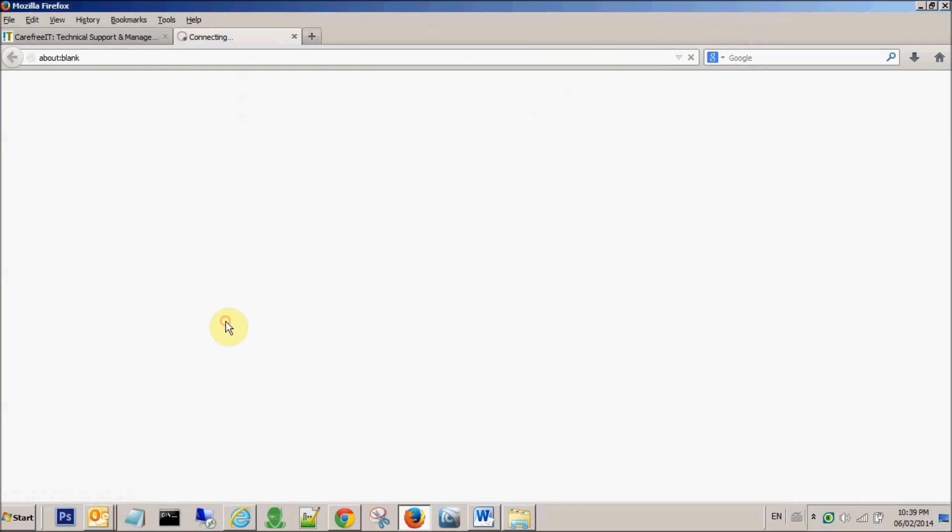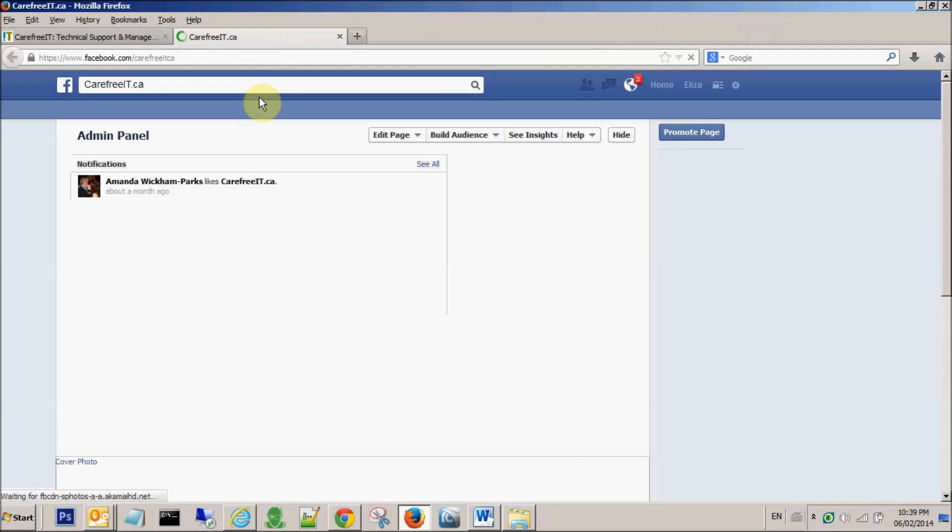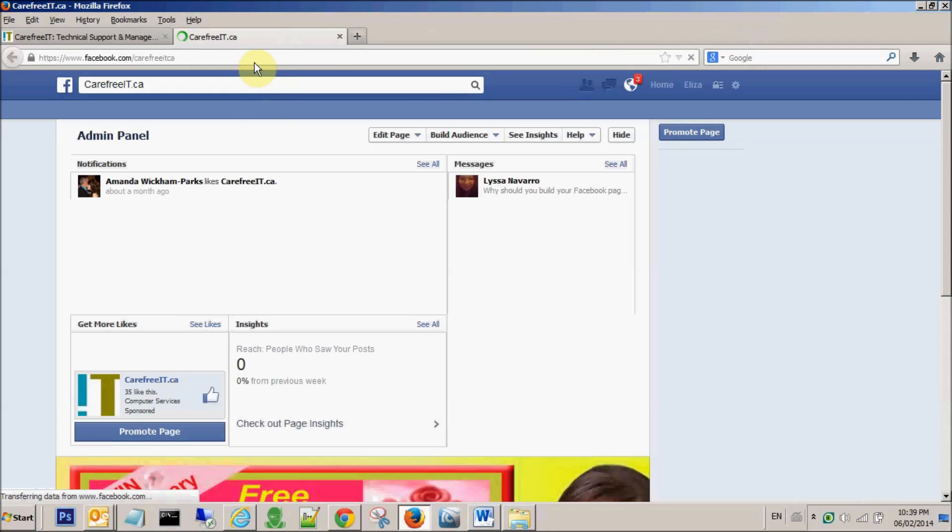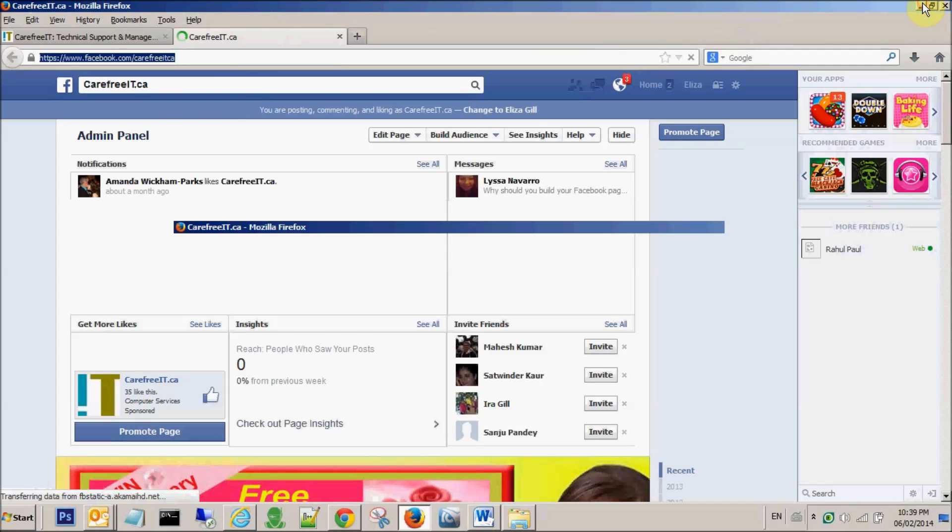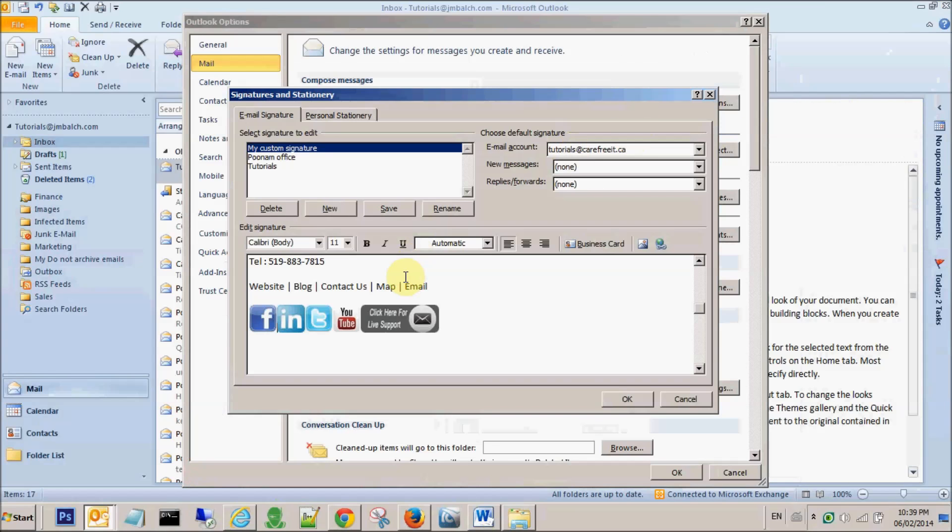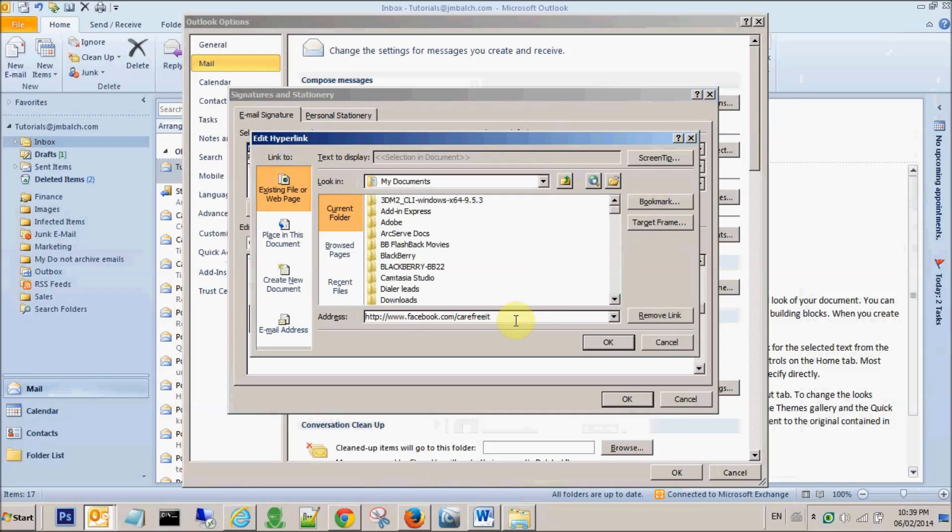If I simply click on carefree IT dot ca, I can copy paste this address, copying from here and let's say I'm pasting here.